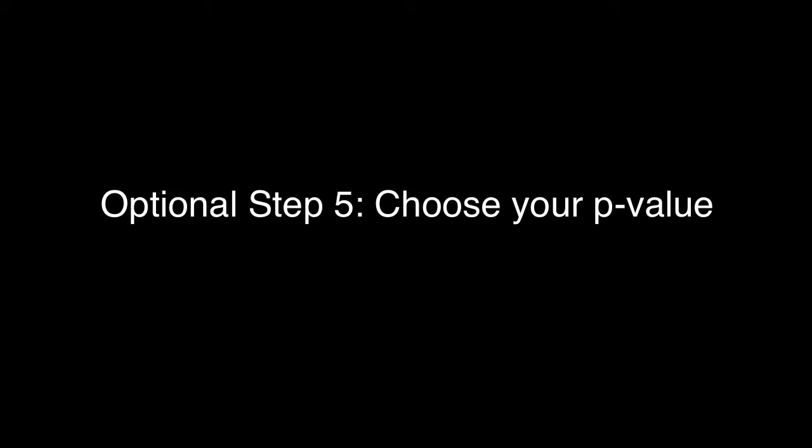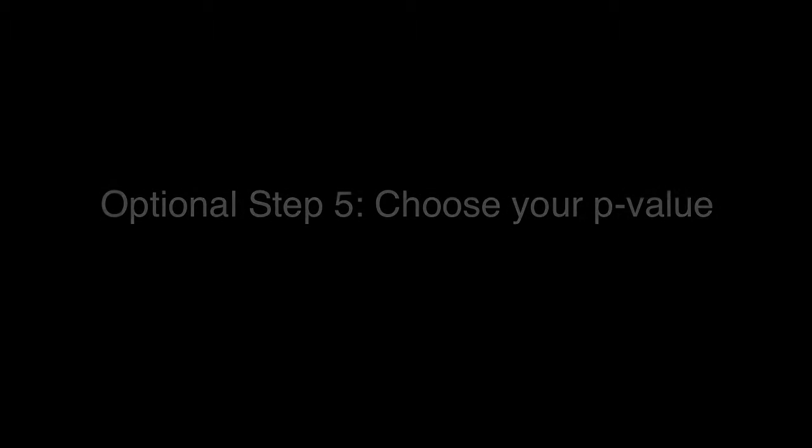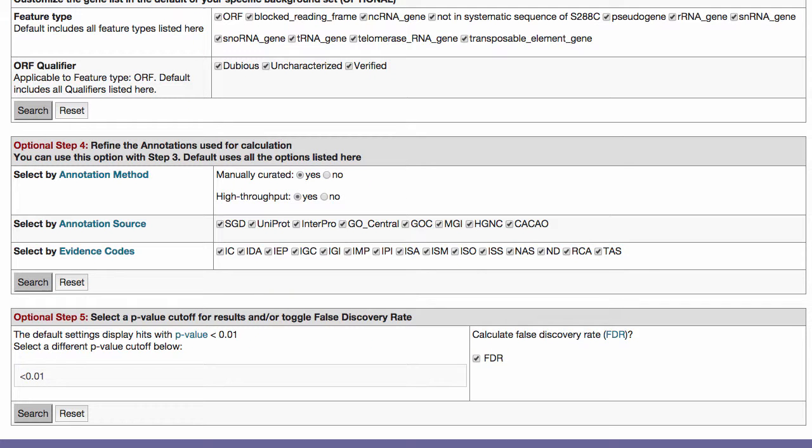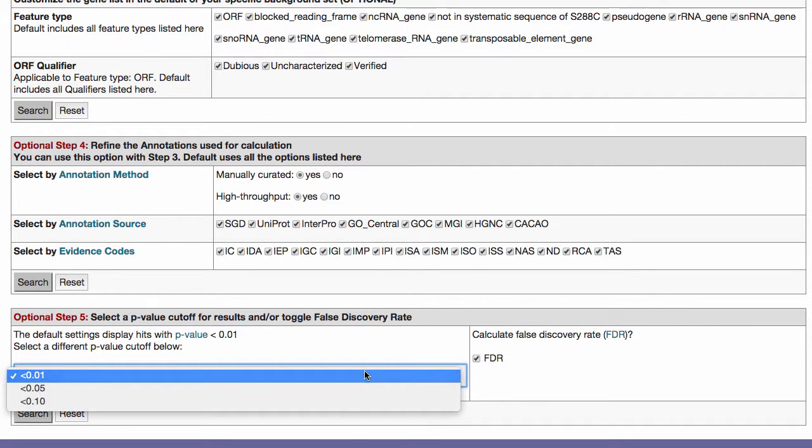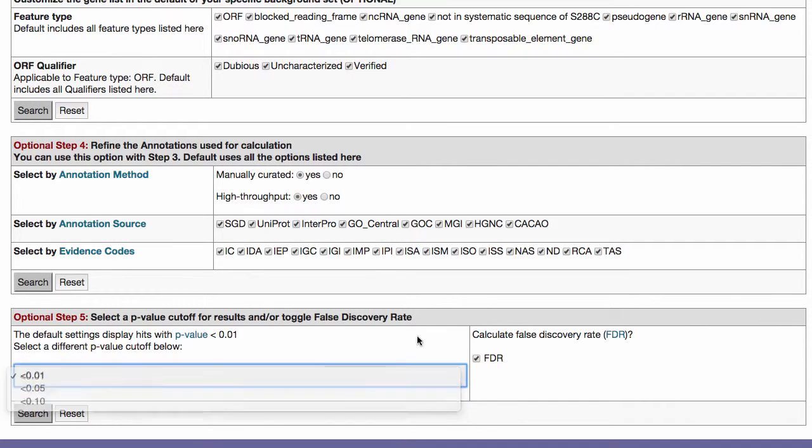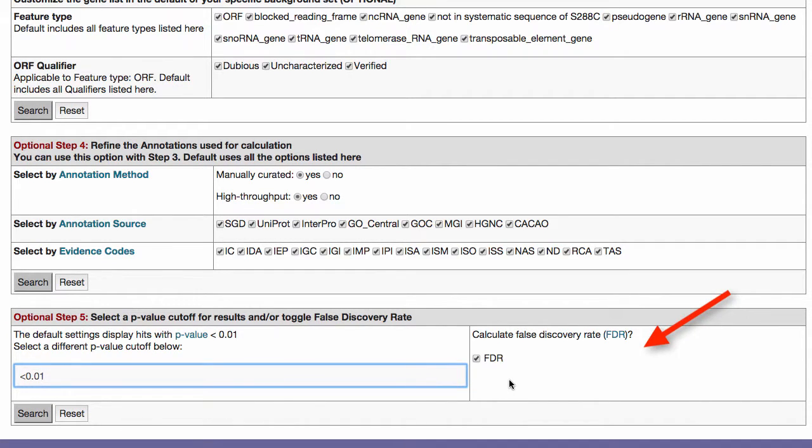Optional Step 5: Choose your p-value. The default p-value is less than 0.01, but 0.05 and 0.1 are also available. Here you can choose whether to calculate false discovery rate, or FDR, with your results.